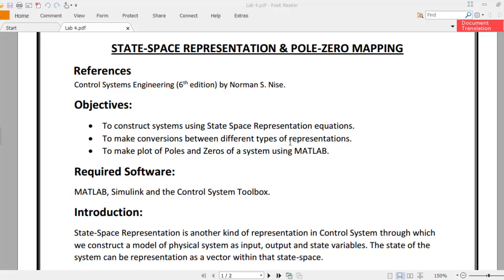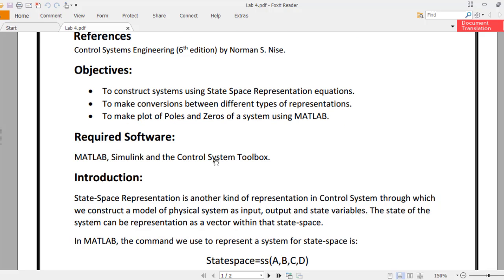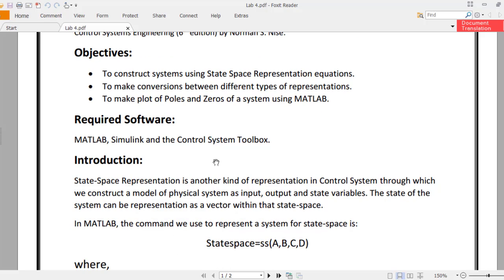We are pretty much familiar with the type of conversions that we do between ZPK and TF. But today we'll learn about the conversions between state space representations and the normal transfer functions and ZPK models, and then we have to make a plot of poles and zeros of a system using MATLAB. The required software are MATLAB, Simulink, and the Control System Toolbox.